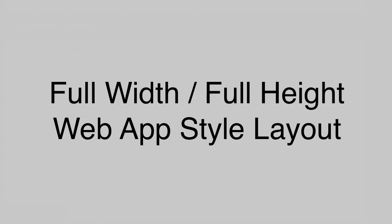We learned some new strategies for positioning and sizing our elements that perhaps aren't the best if you're creating a standard web page. But if you're creating a web application layout, they can result in a really sharp UI. So thanks for watching. Hope you feel like you learned something and stay tuned for more web development tutorials. Thanks. Bye.